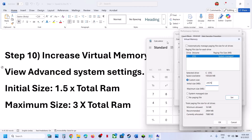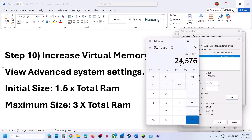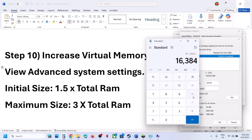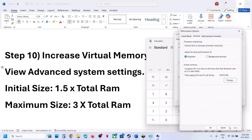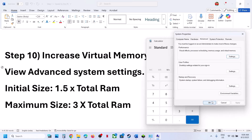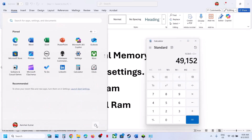This is just an example based on 16 GB RAM — calculate according to your own RAM. For the maximum size, use 3 times your total RAM in megabytes. For 16 GB: 16 × 1024 × 3 = 49,152 MB. Click Set (Set is important), then click OK, OK. You must restart your computer after this. After the system restart, launch the game and check.